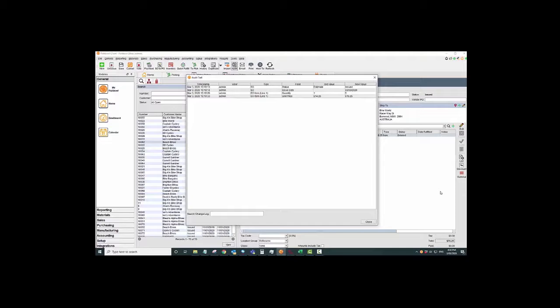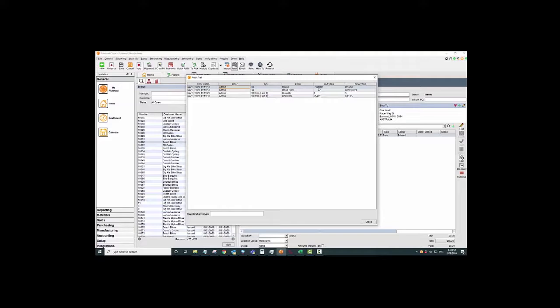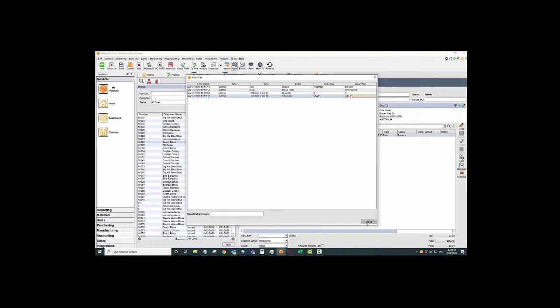Unfortunately I'm only one user, so here my user is admin, but let's say you guys are using your users as you should be, and only logging in as your users. You'll see the different user names here of what's done. It'll tell you what field has changed, what the old value was and what it was replaced with. So at this point, the admin changed it from an estimate to issued. At this point, admin changed the unit price from $14.25 to $15.25.